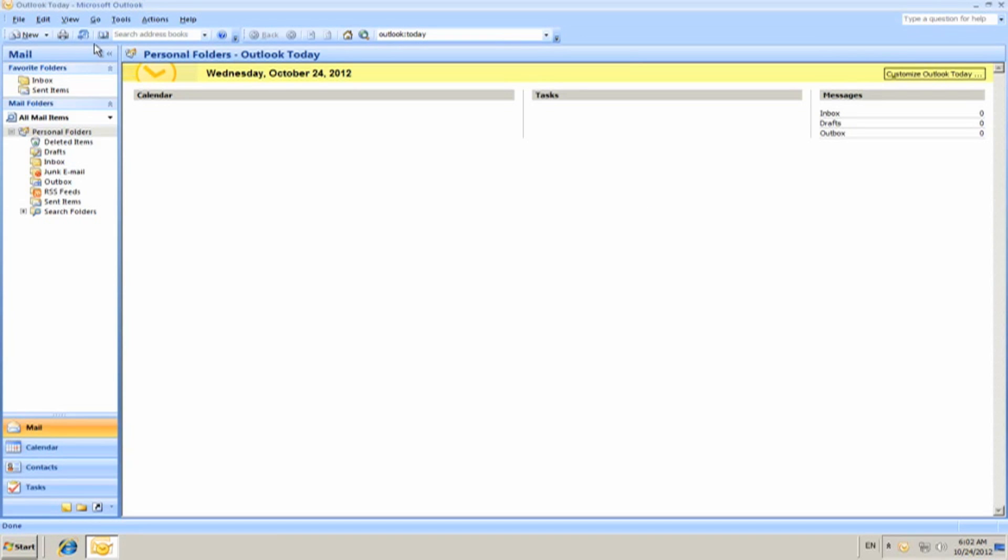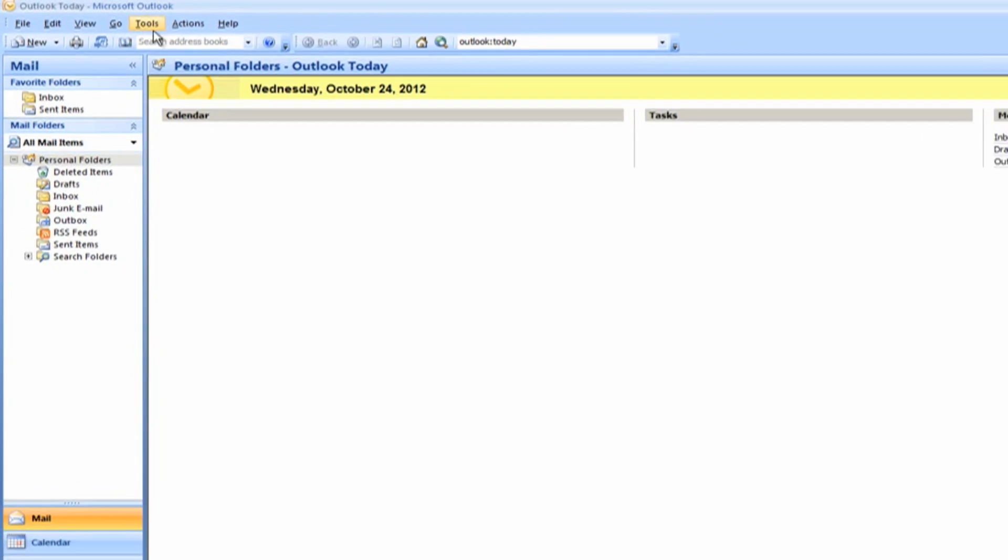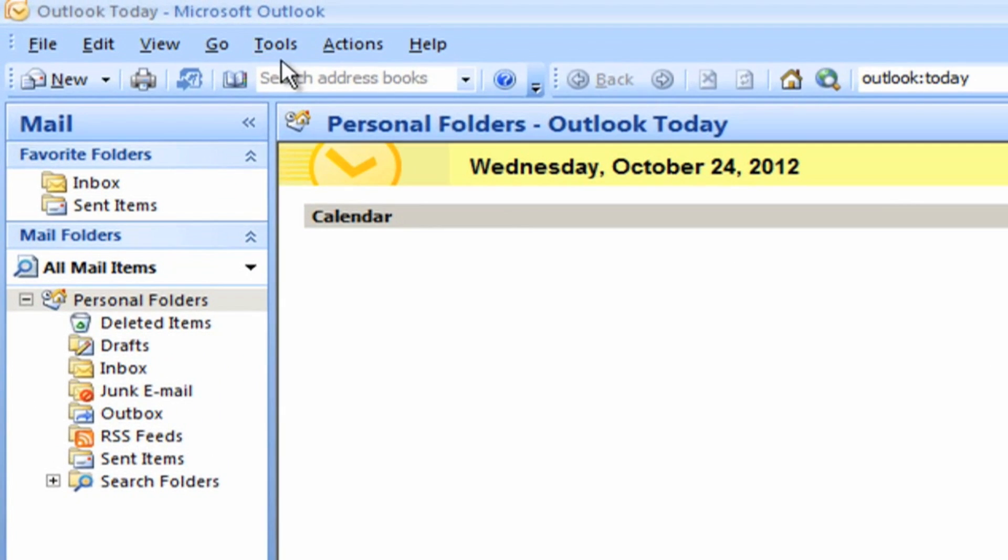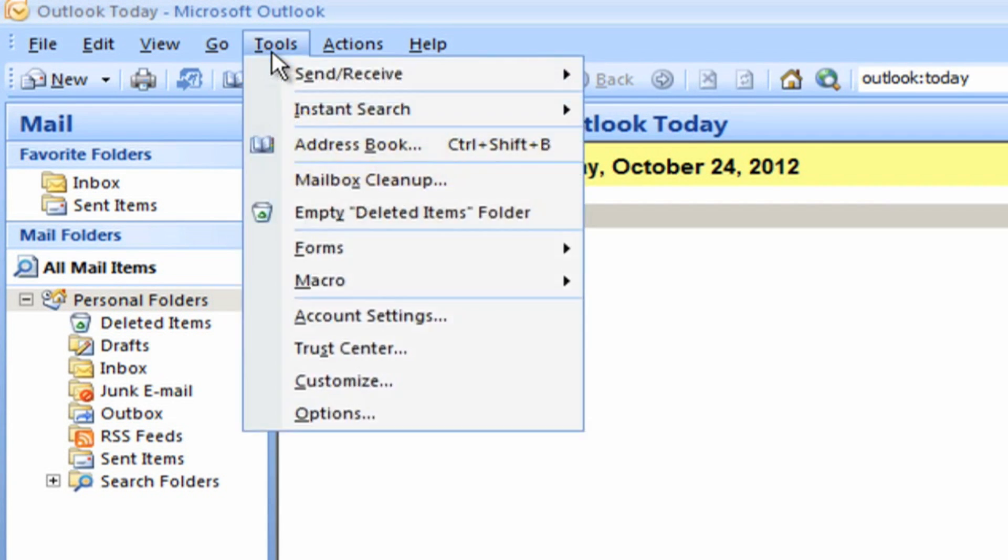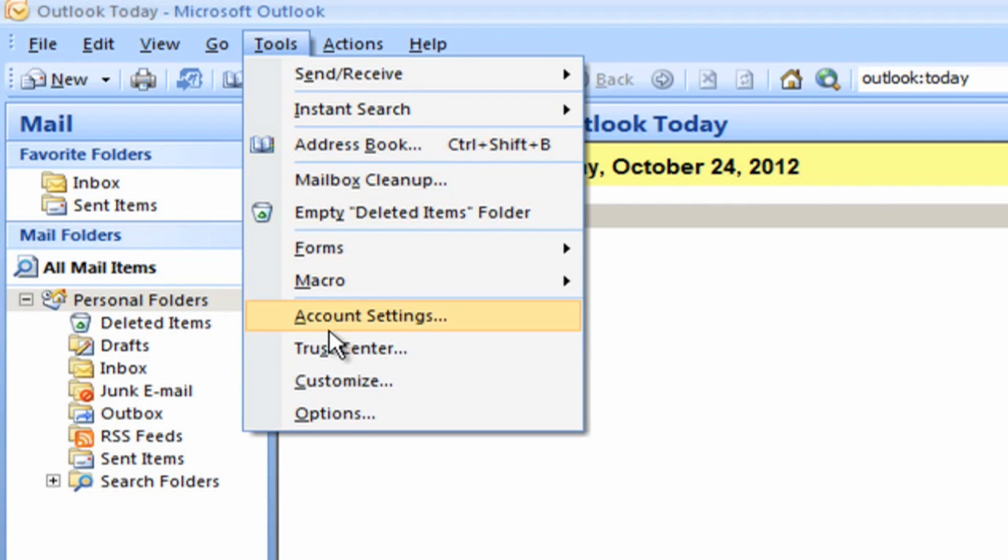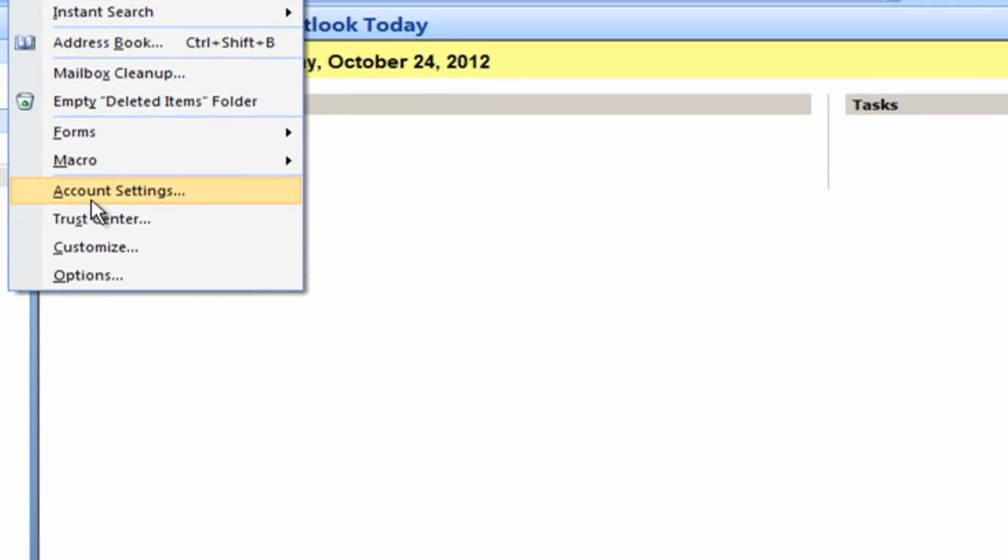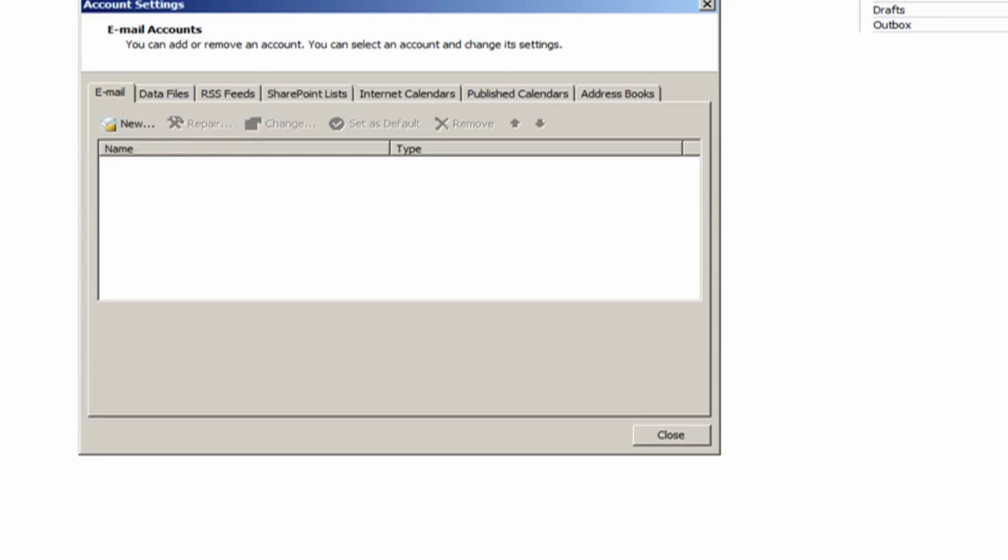Open Microsoft Outlook. If the automatic setup doesn't start, click on Tools menu and choose Account Settings, and then click on New. A box will appear for auto account setup.